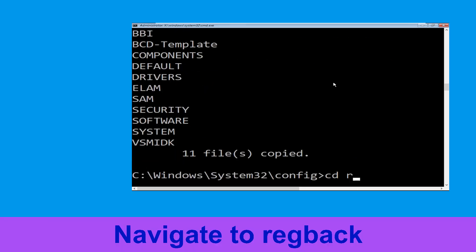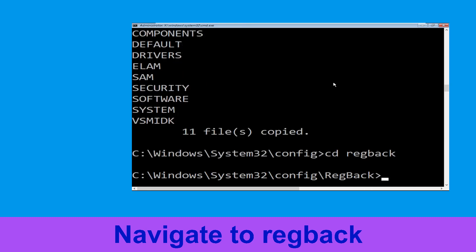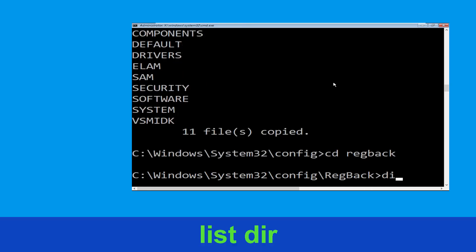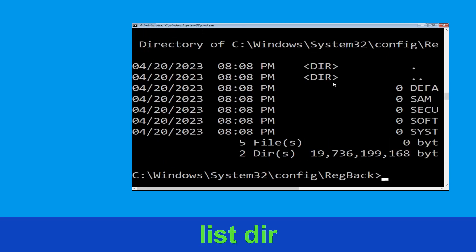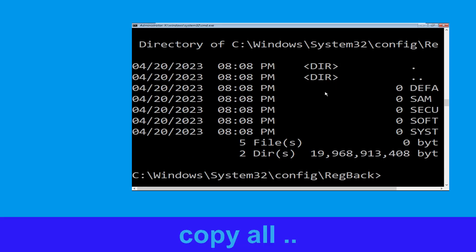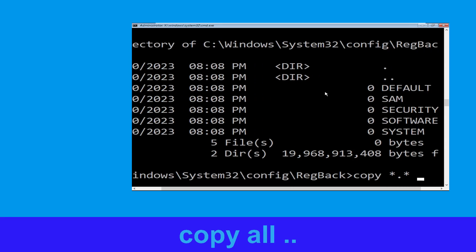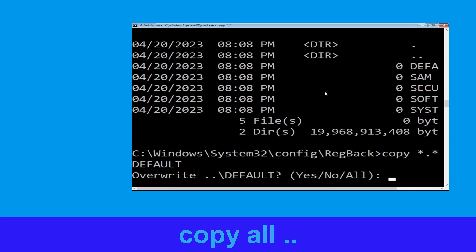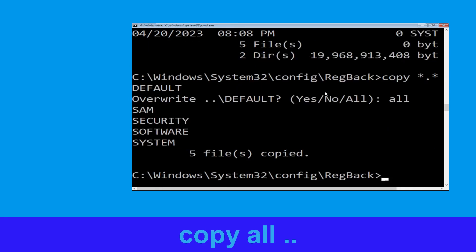Now type CD RegBack and hit enter, then type dir and simply hit enter. Next, execute this command: type copy *.* .. and hit enter. Type all and hit enter to confirm when prompted.